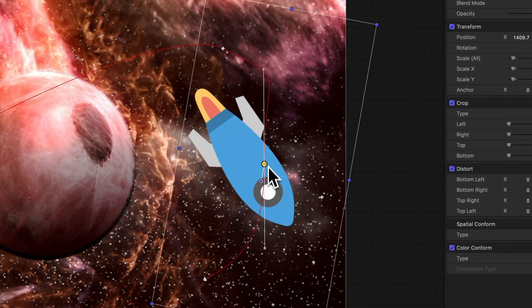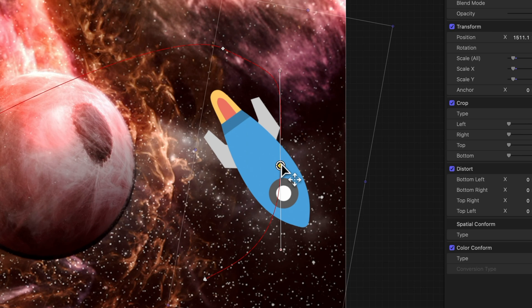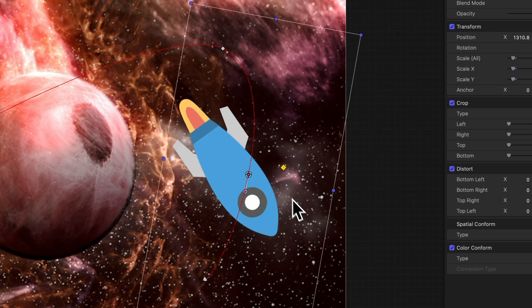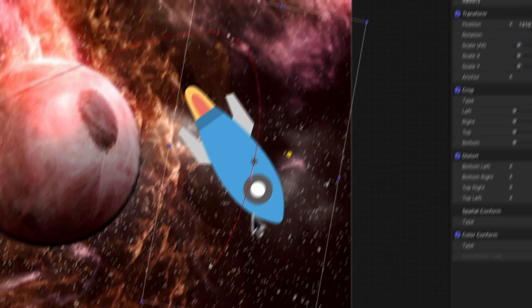Want to keep a keyframe in stealth mode? Disable it. It's like a pause button for that keyframe's powers.